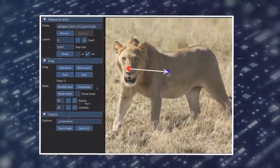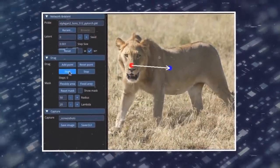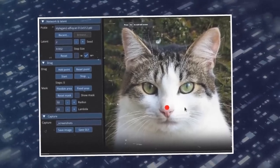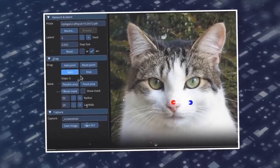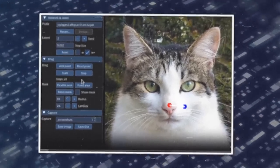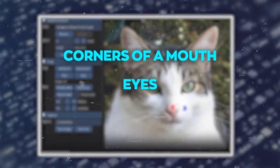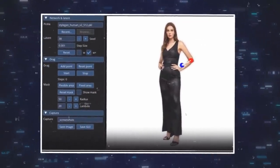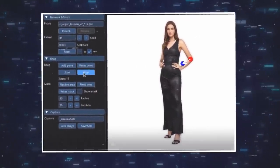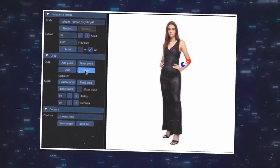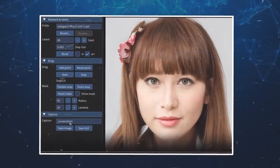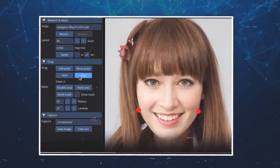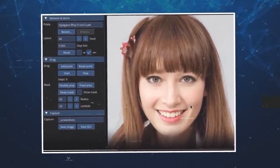First, as a user, you select certain handle points on the image that you wish to manipulate. These points can be any key areas that dictate the shape or posture of the object, like the corners of a mouth, the eyes, or even the limbs. Once you've done that, you'll move these points to new positions on the image, indicating how you'd like to adjust the object. For example, if you're looking to transform a neutral face into a smiling one, all you have to do is move the corners of the mouth upward.